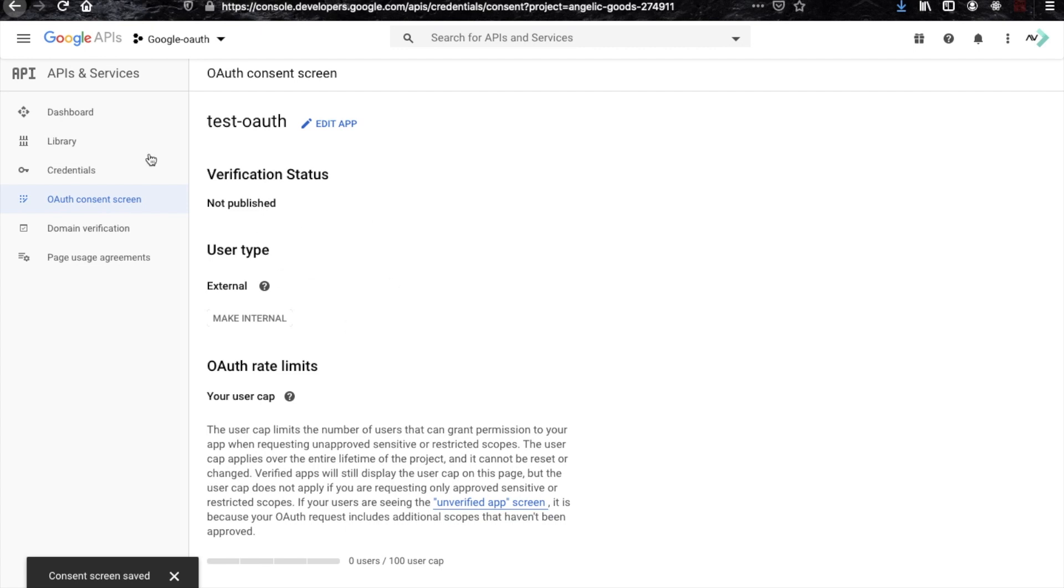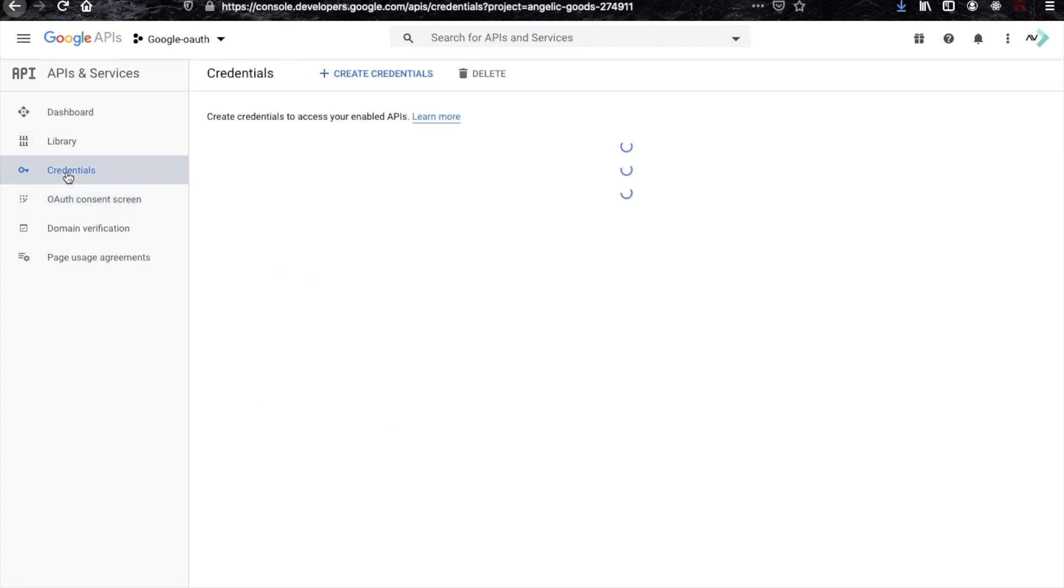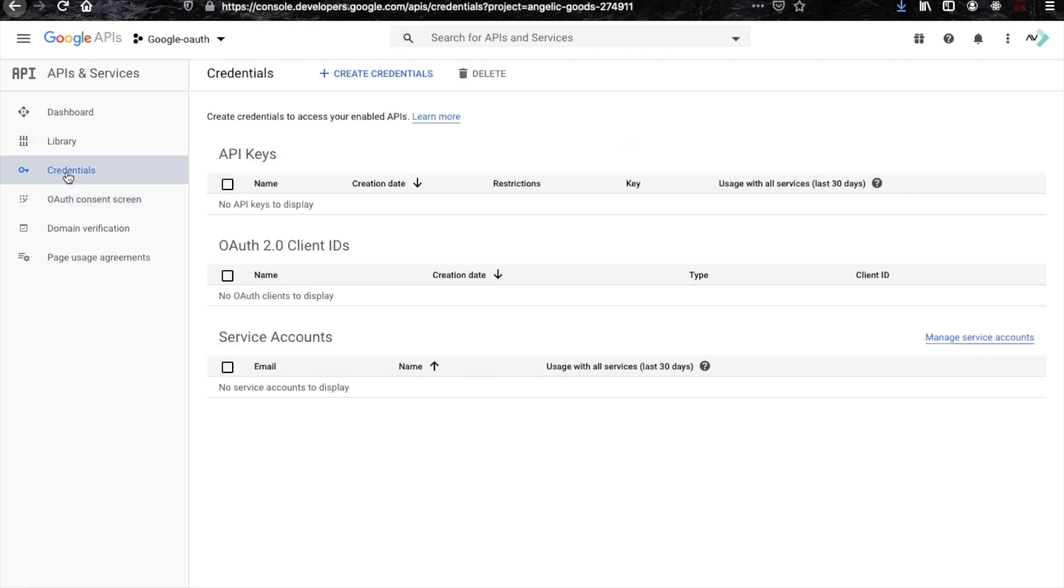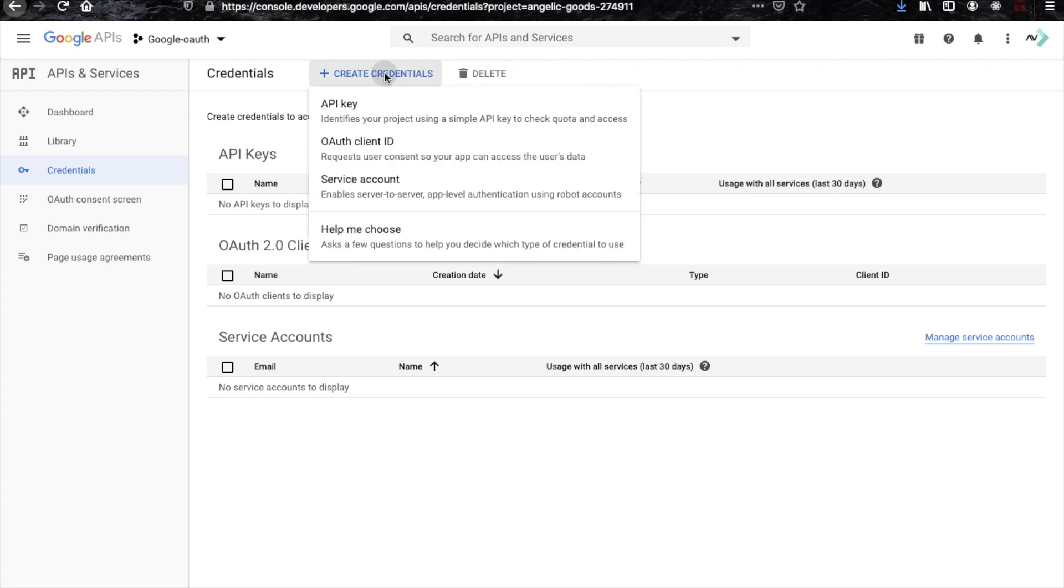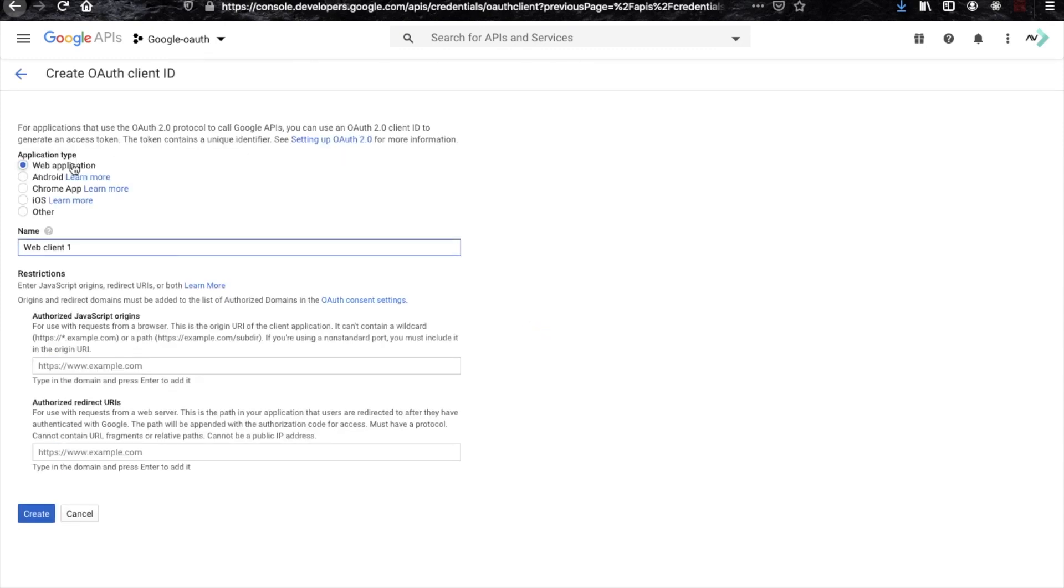Now I think it's done. Now go back to credential tab again, and here you can see you can create one OAuth ID. So click on that.